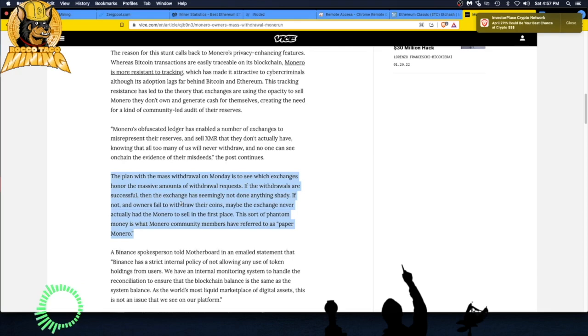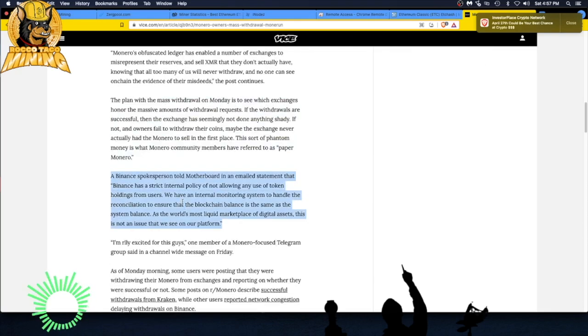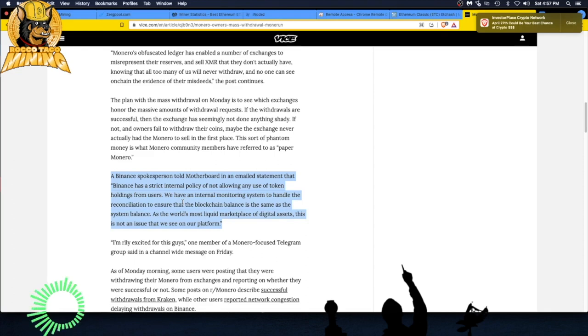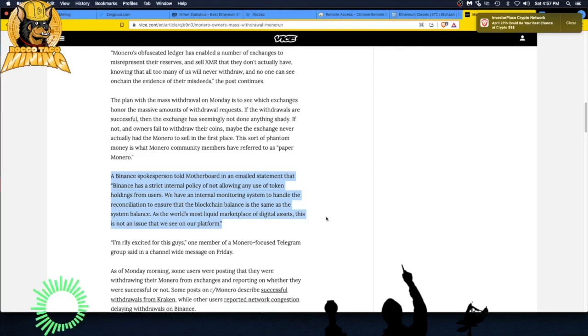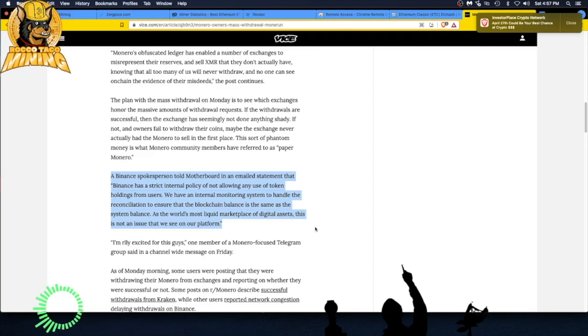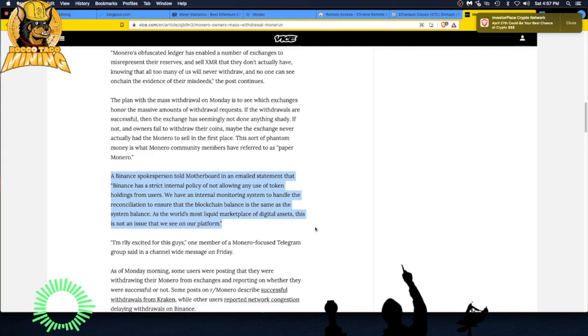Let's see, a Binance spokesperson told Motherboard in an emailed statement that Binance has a strict internal policy of not allowing any use of token holdings from users. We have an internal monitoring system to handle the reconciliation to ensure that the blockchain balance is the same as the system balance. Good for them. As the world's most liquid marketplace of digital assets, this is not an issue as we see on our platform. So at least Binance is keeping honest. Good for them.